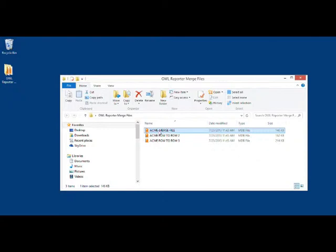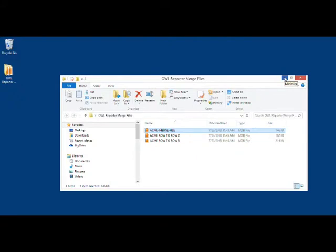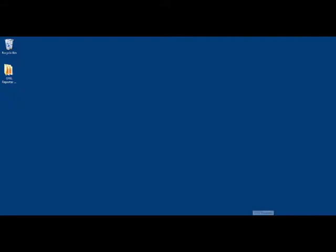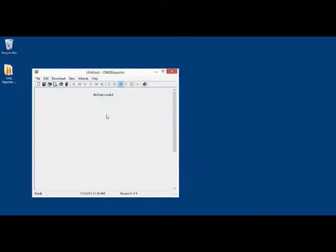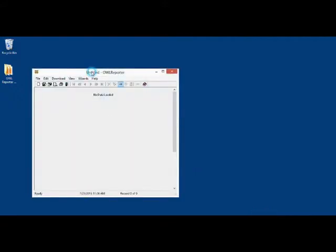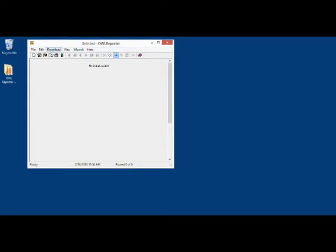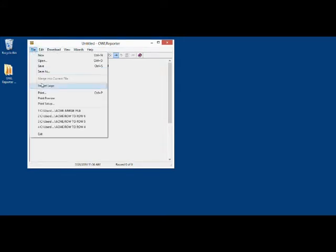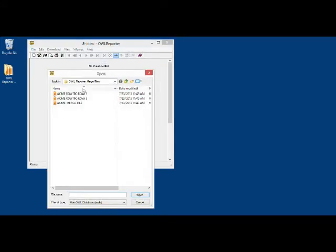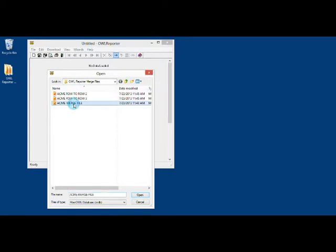Once we have that file named, we can minimize this window. Then we will launch OWL Reporter from our start menu or taskbar. Once we have OWL Reporter loaded, we click File, Open, ACME Merge File, and we click Open.